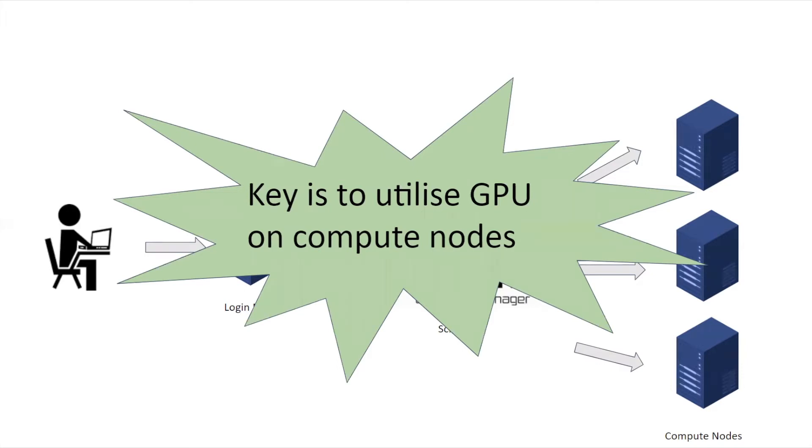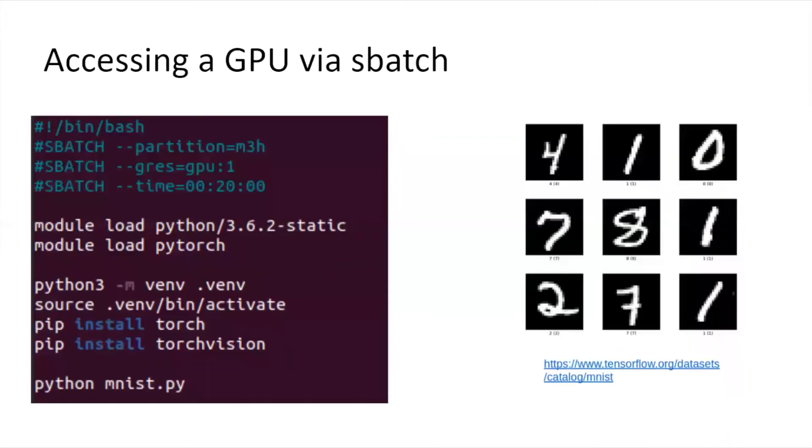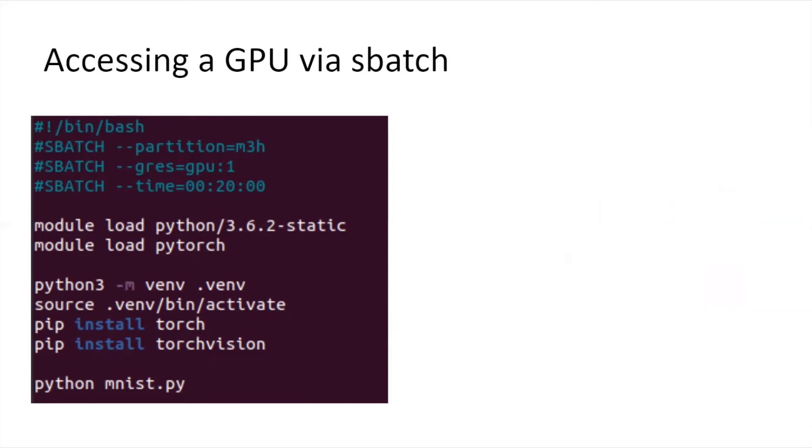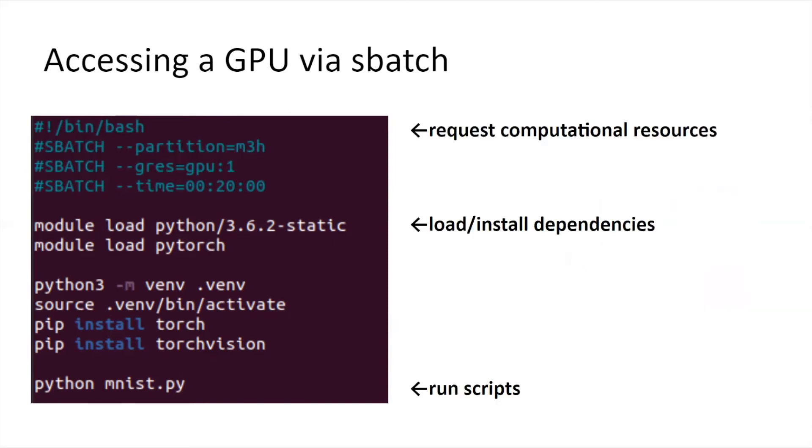Now I'm going to go through the actual command. Here on the left is a shell script that runs the classic deep learning image recognition task MNIST. The top section is about requesting computational resources to the scheduler. Here the code is asking for one GPU.